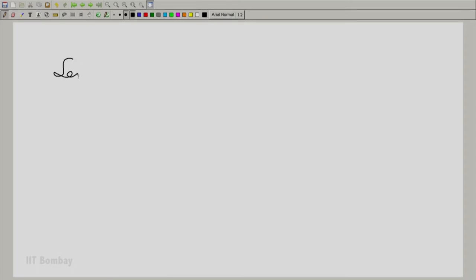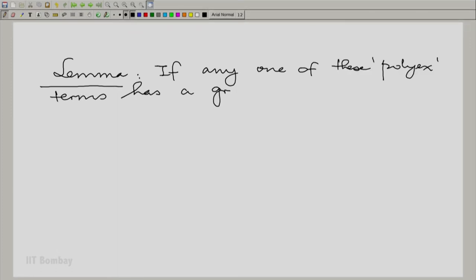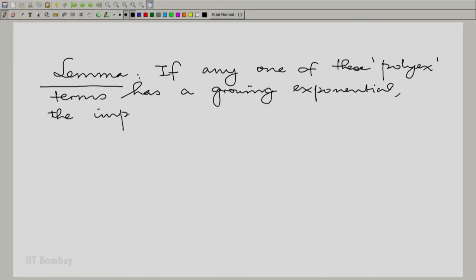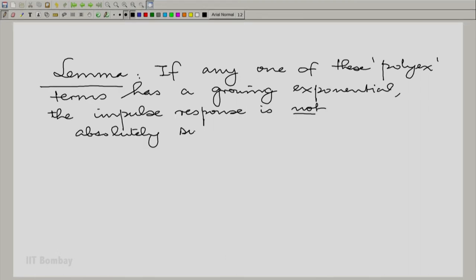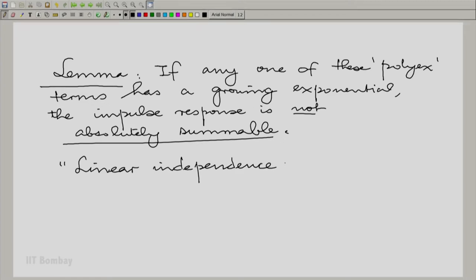We will write down a lemma: if any one of these poly-x terms has a growing exponential, the impulse response is not absolutely summable. What this means is that we need to establish what is called the linear independence of poly-x terms.